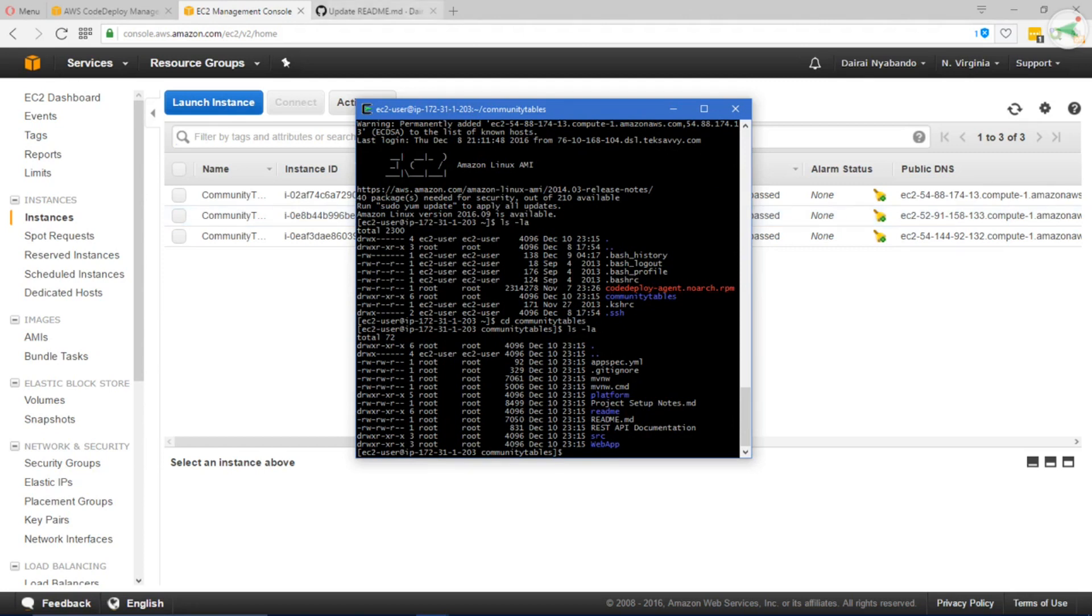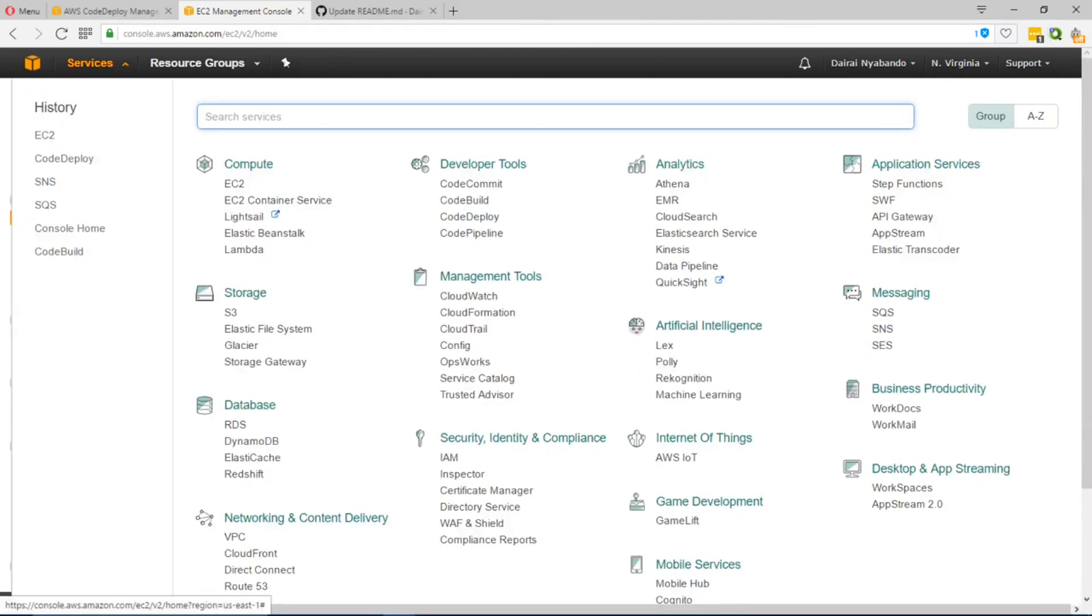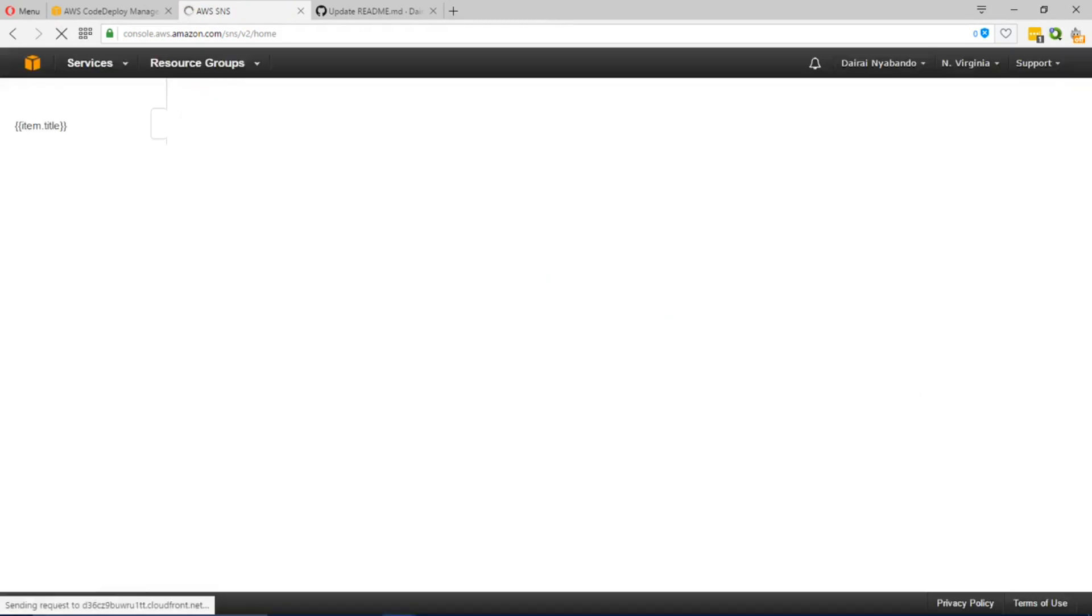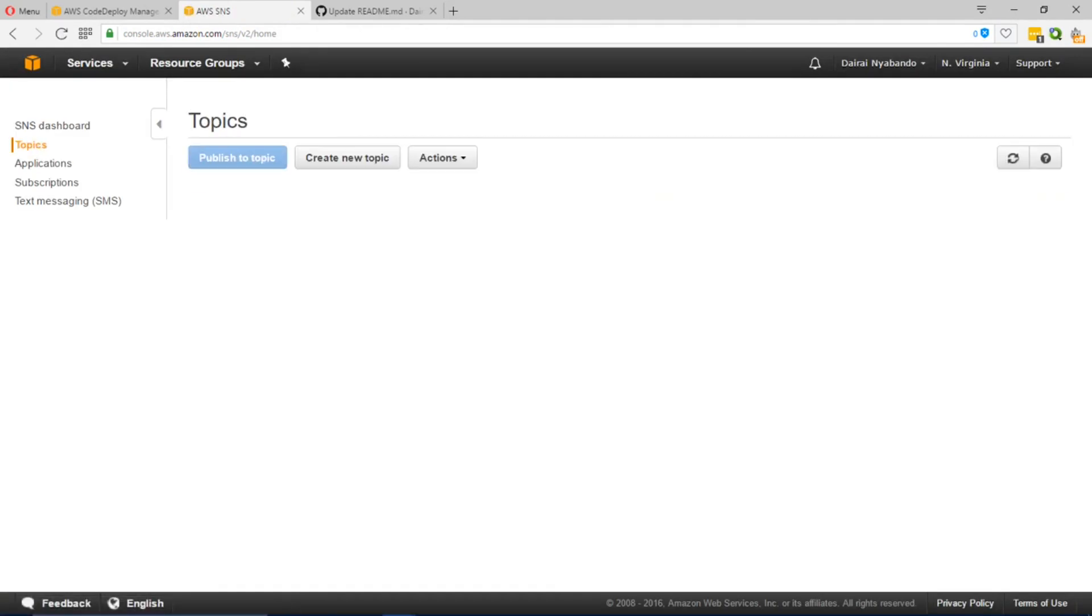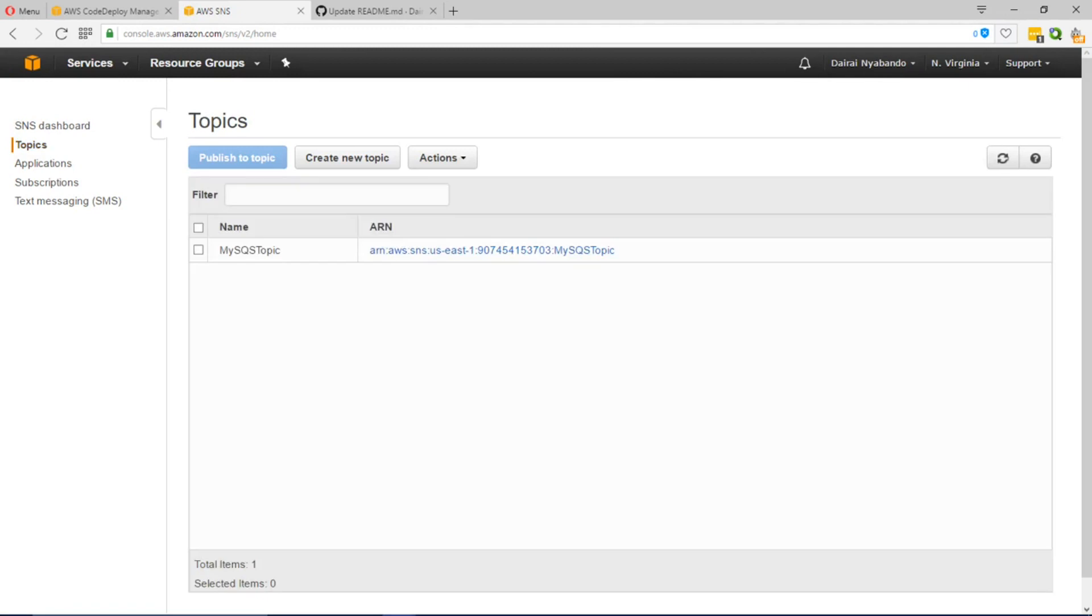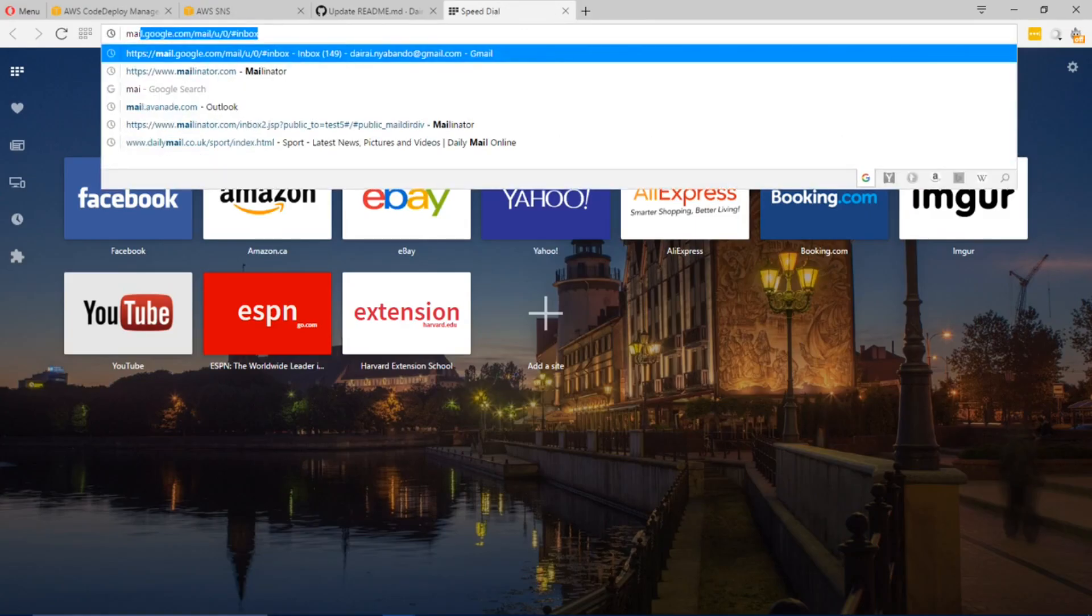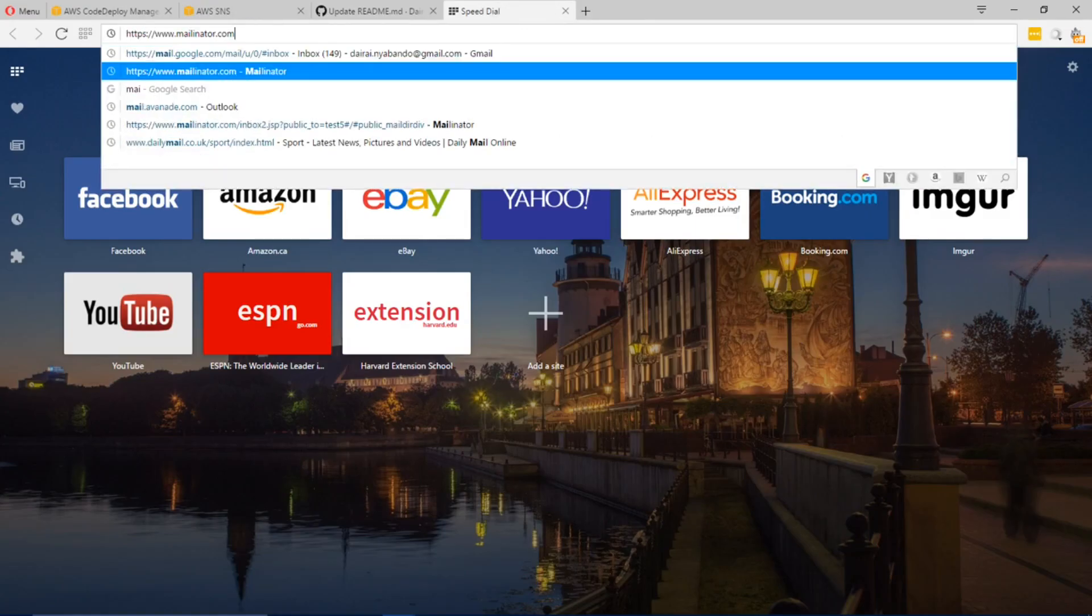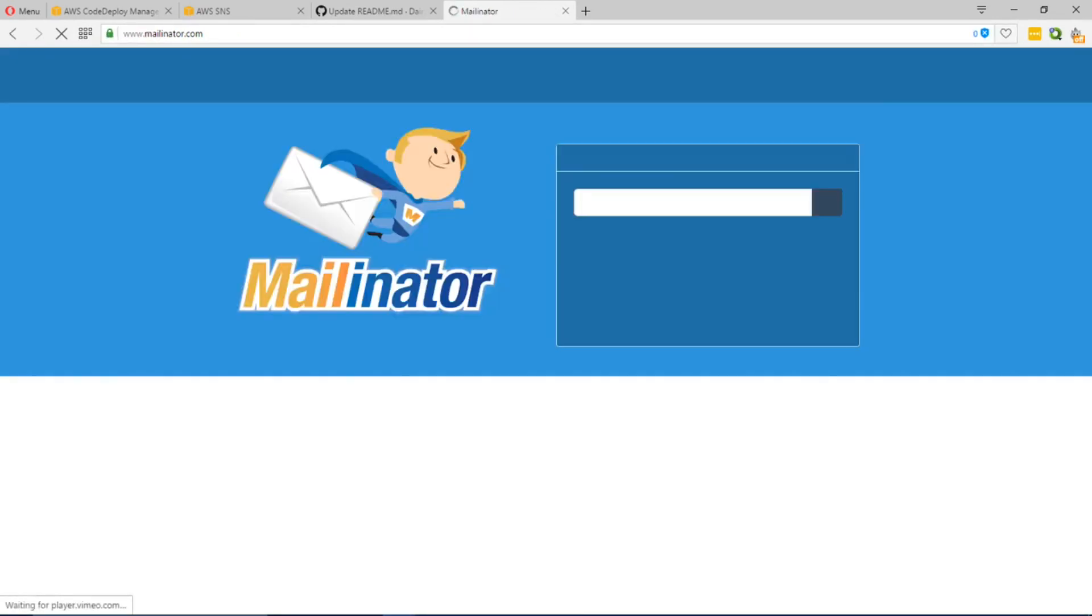In addition, we also have an SNS queue that has been set up under which any changes in the deployment or any initiated deployment will lead to a message being published to this topic. I'm going to use a dummy email account that we've set up for this demo to show the message that has come in.